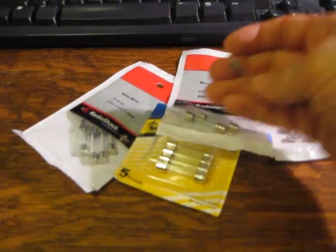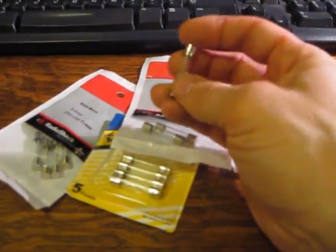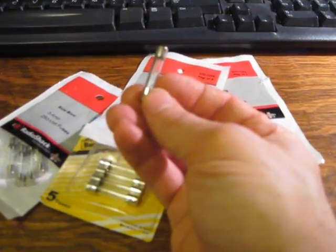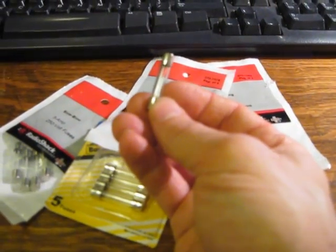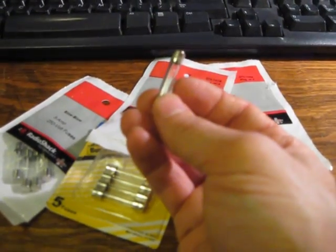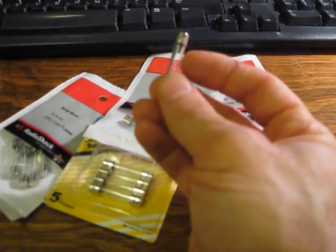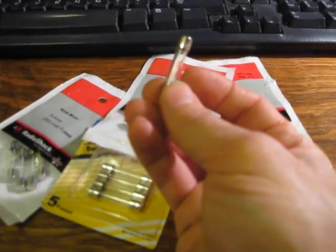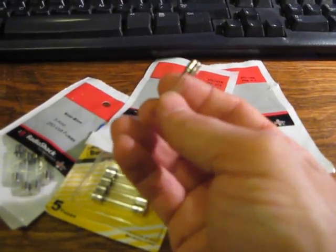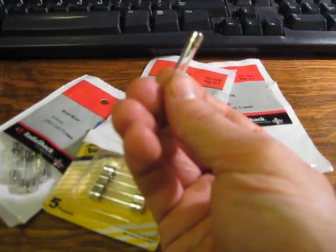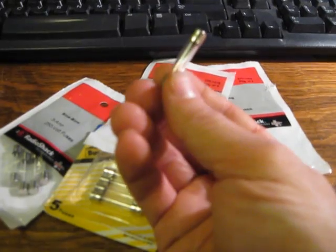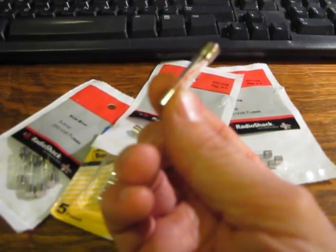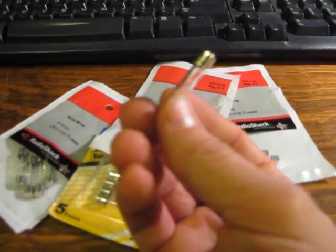Now what fuses do, essentially what a fuse is, is a type of resistor, and it's a resistor specifically designed as a sacrificial resistor. So if, in this case, a 4 amp fuse...